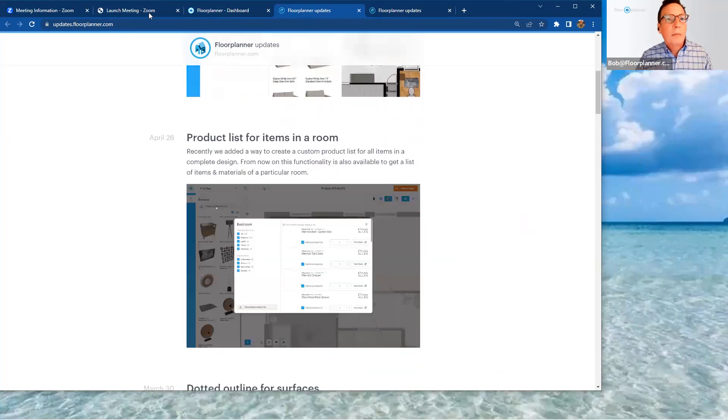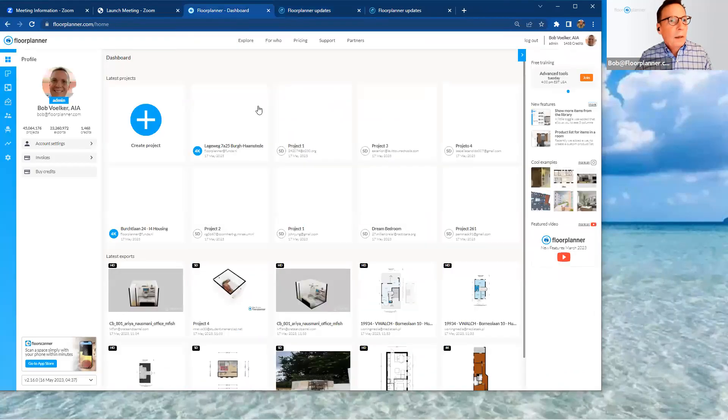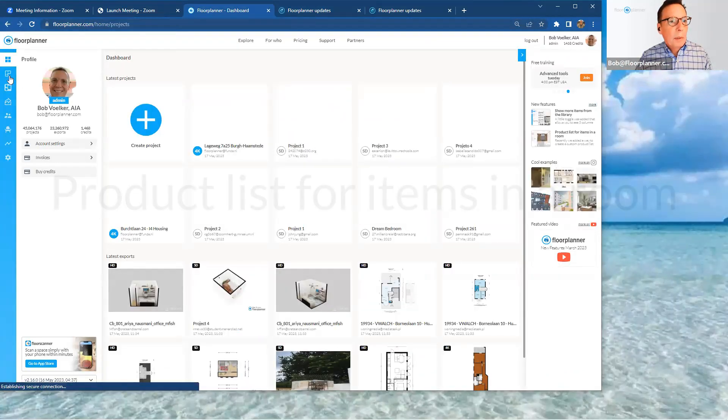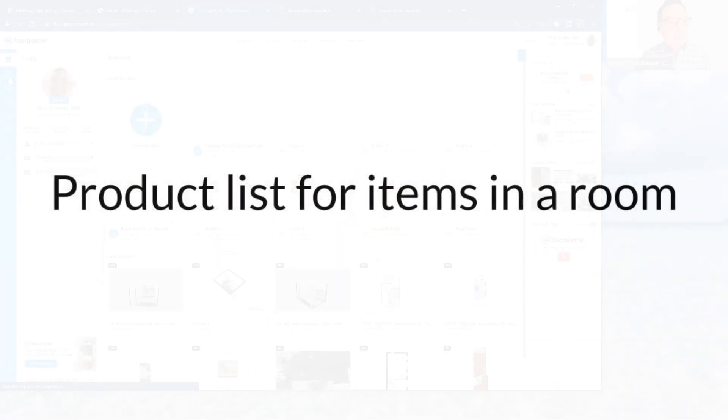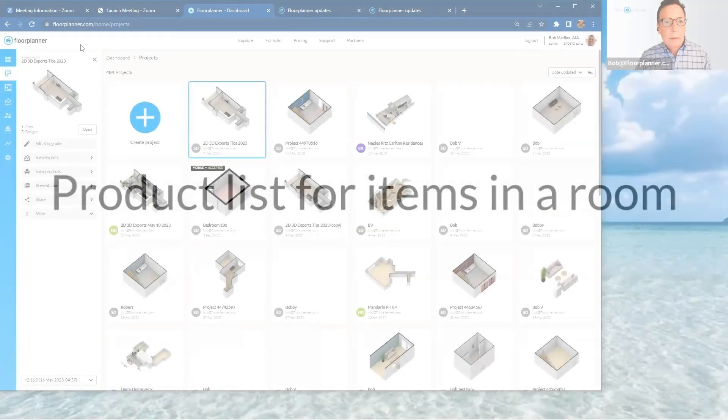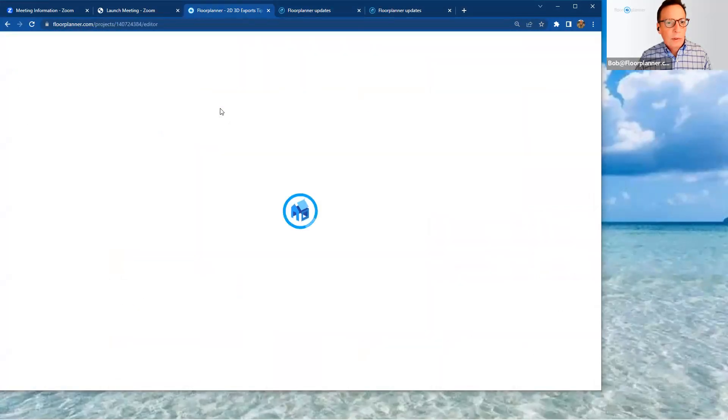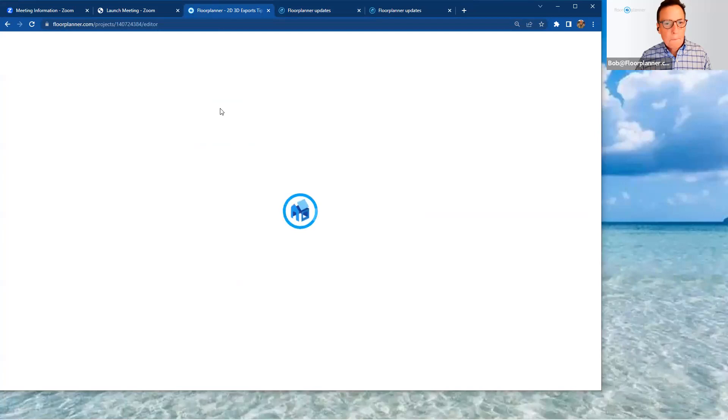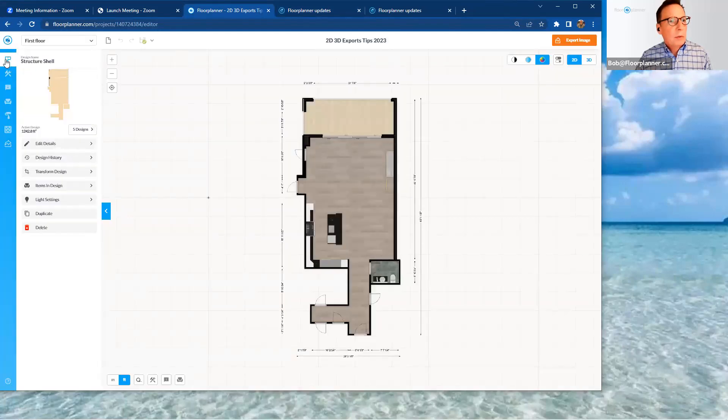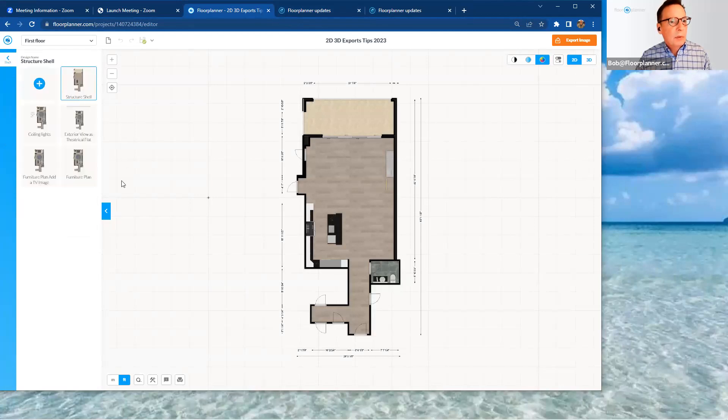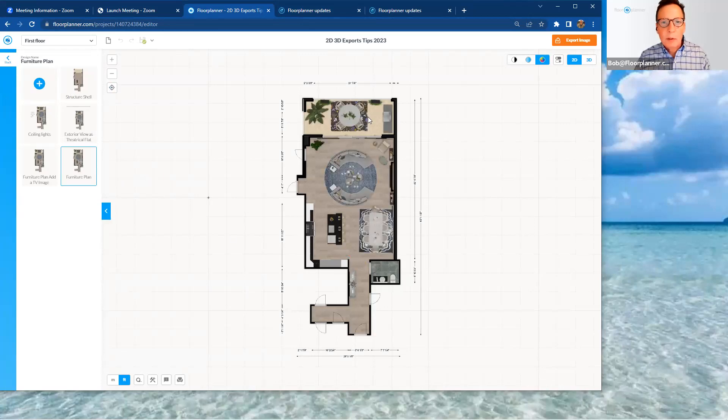So let's take a peek at the product list. Let's go back to my floor planner account for a second up here. And let's go ahead and open up a project. And use this as an example. And we'll go to a different design tab in there, share something with some furniture, multiple designs. And we'll do something with a furniture plan.